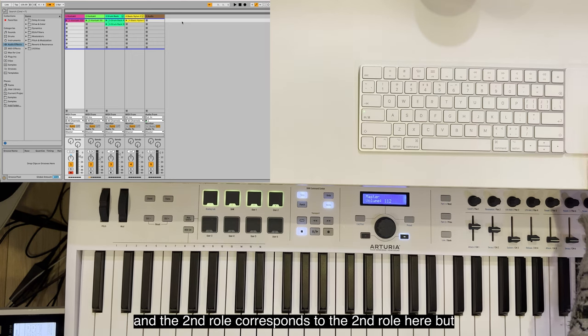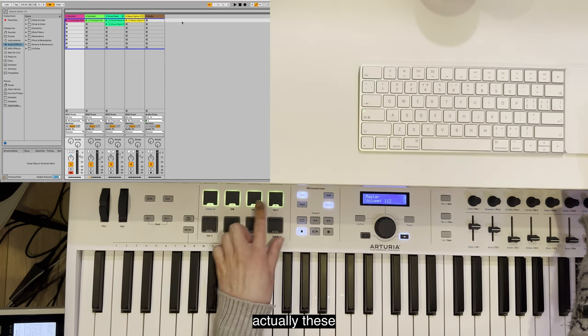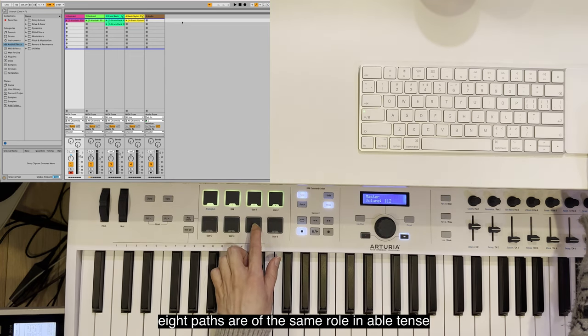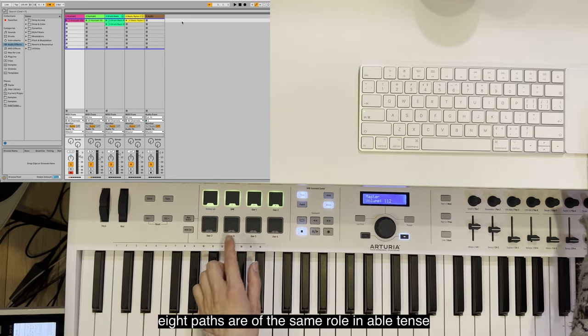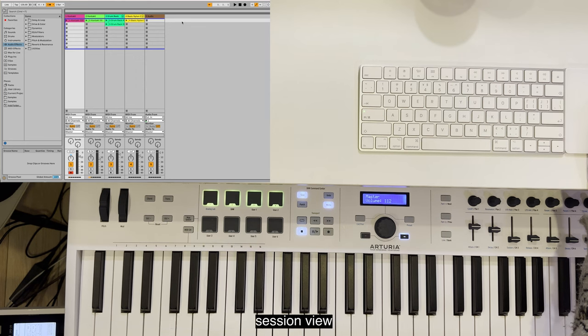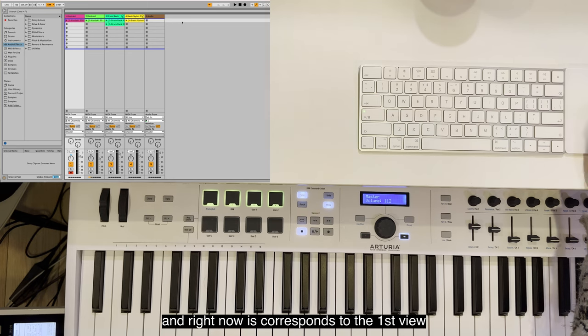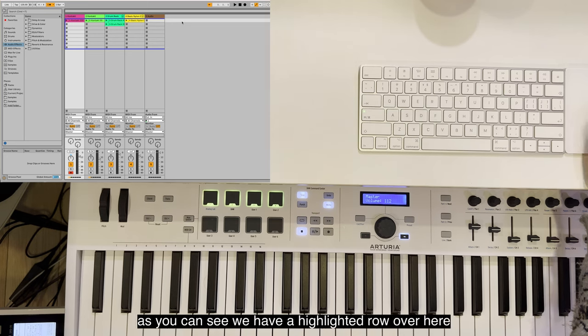And the second row corresponds to the second row here, but it's not the case. Actually, these eight pads are of the same row in Ableton's session view, and right now they correspond to the first view, as you can see we have a highlighted row over here.